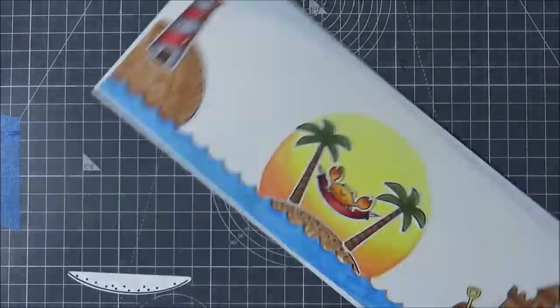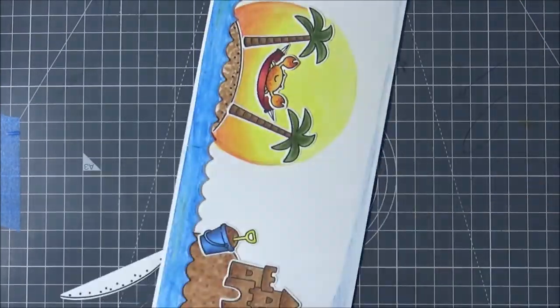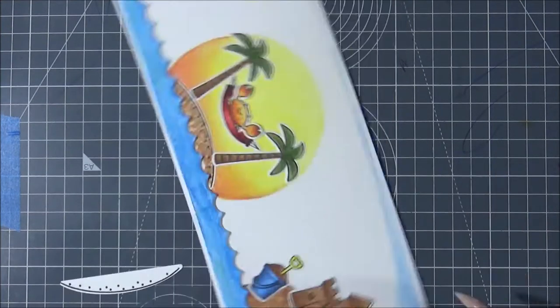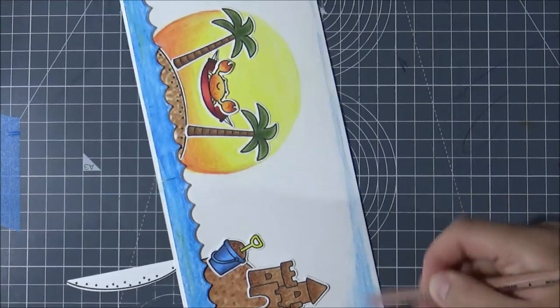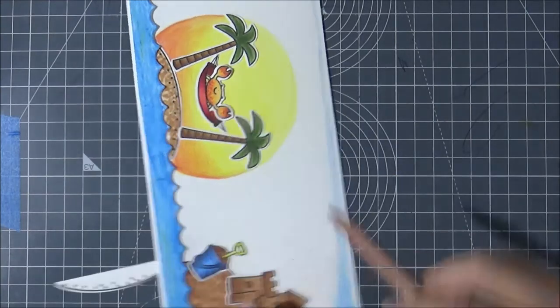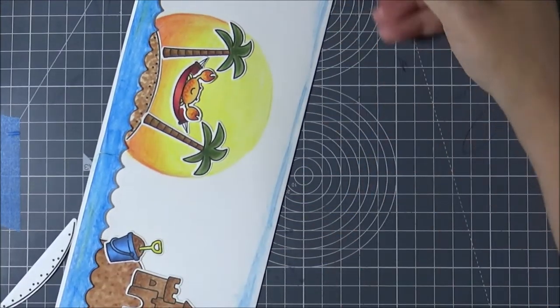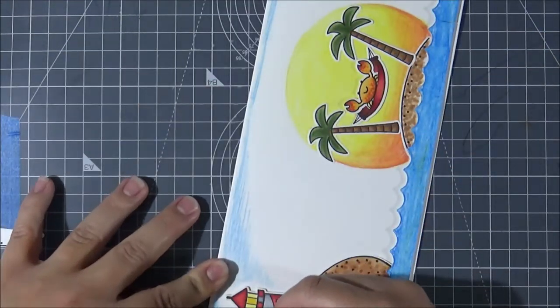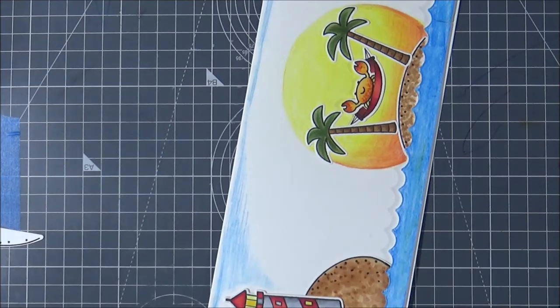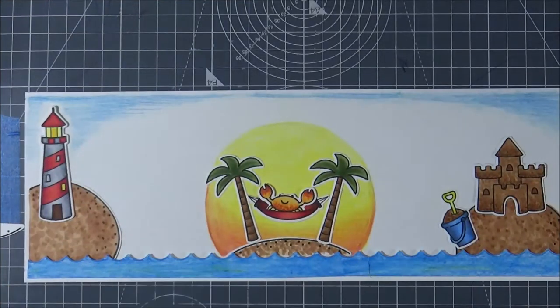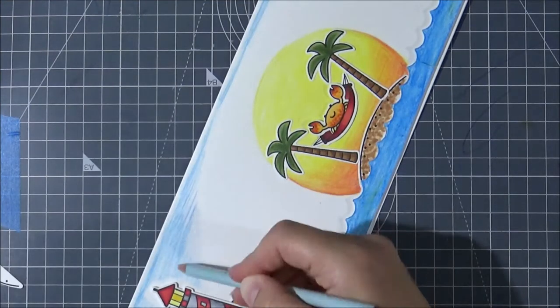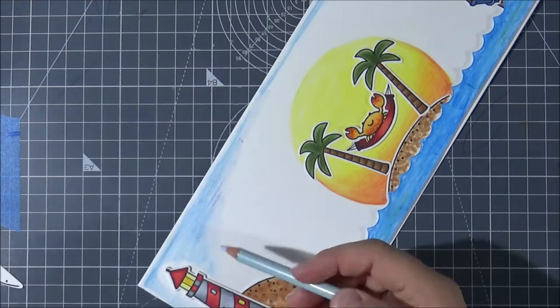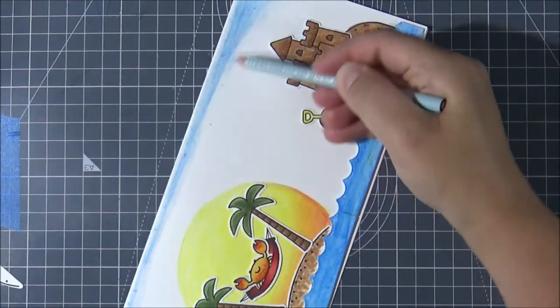I did the coloring off camera because it's exactly the same as the one I did earlier for that tiny island. Then I glued all my little elements onto the card.